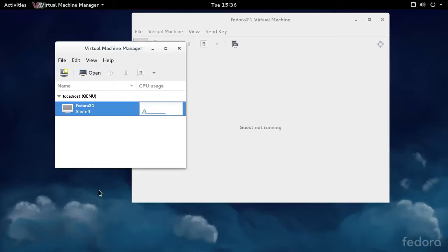I've got a virtual machine called Fedora 21, and I'm going to demonstrate how to manage snapshots using Virtual Machine Manager.